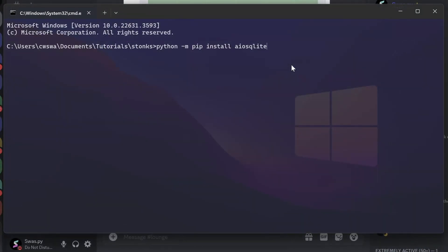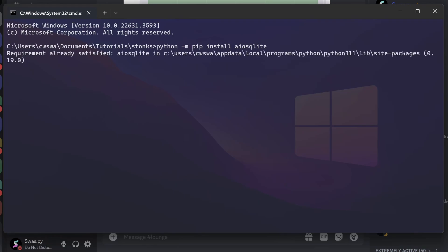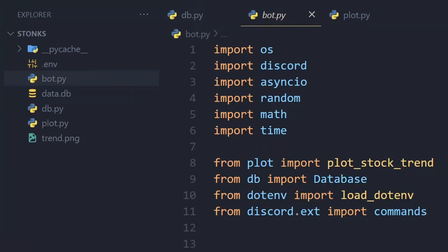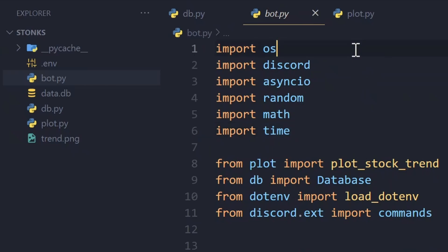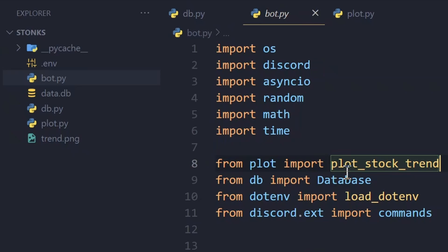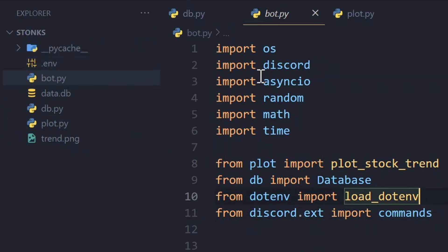Since we'll be using SQLite, you'll need to install the library aiosqlite using this command. Once you install aiosqlite we can begin. Let's take a look at the code for our Discord bot. First, import the basic modules we'll need: os, discord, asyncio, random, math, and time. We'll also import Database from db — we'll be creating that file now. This is our bot.py file. We'll also create a db.py file, and I'm also importing the plot_stock_trend function from plot.py, which I'll cover in part three.